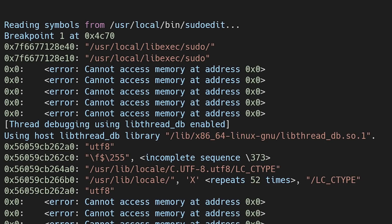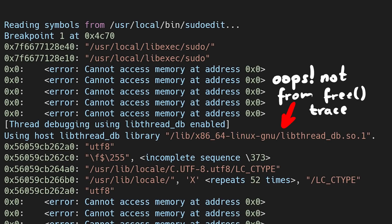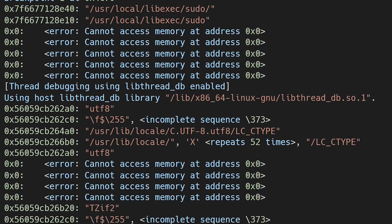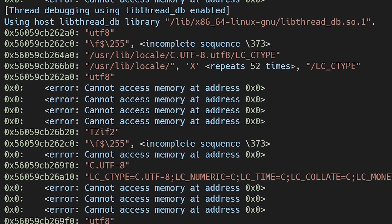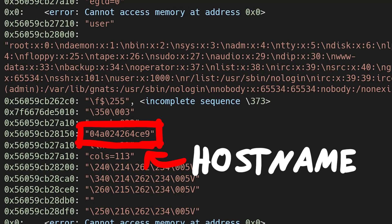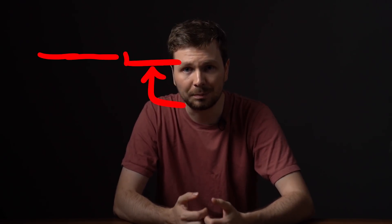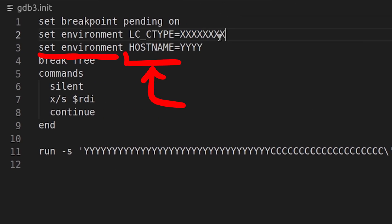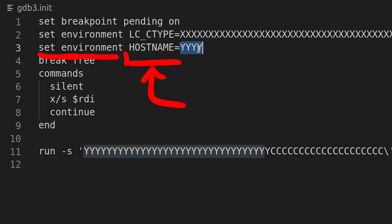There are some strings we probably don't have control over, like the path to the libpthread library. But there are also some environment variables we should be able to control — for example, LC_CTYPE. And this string looks like the hostname of my system. So we could modify our script to specifically set those variables to recognizable strings and see if they indeed end up on the heap.